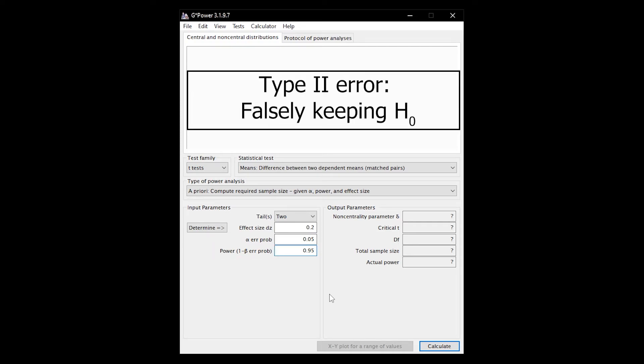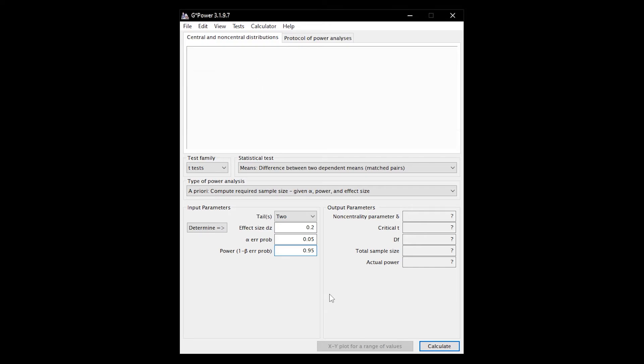Type 2 error meaning not rejecting the null hypothesis, although the alternative hypothesis is valid. In simplified terms, you cannot detect an existing effect with your statistical test. Of course, you want to limit this error and conversely increase the power.